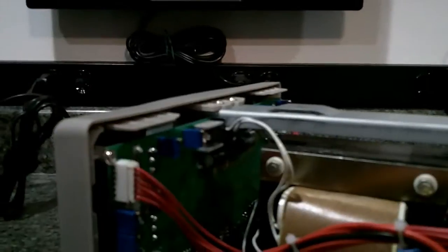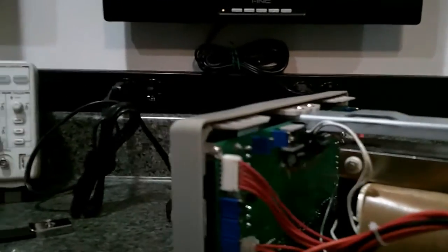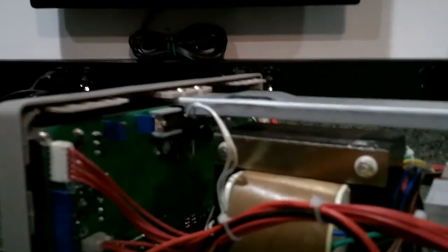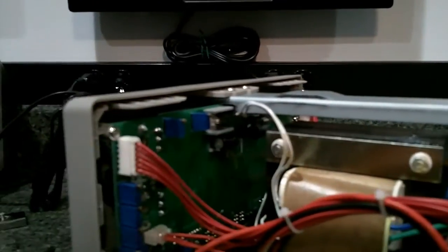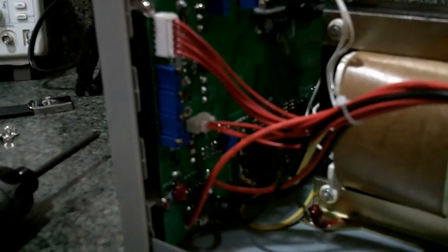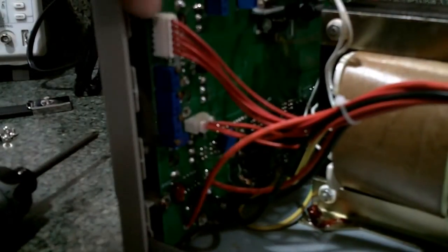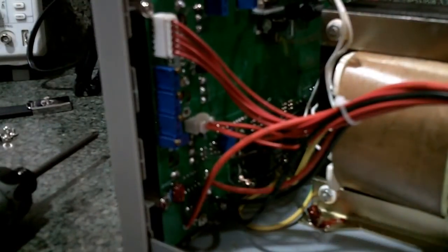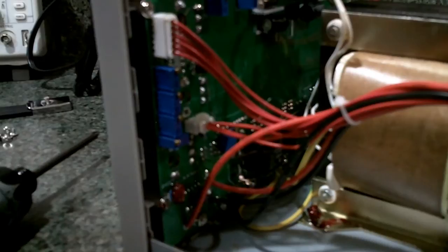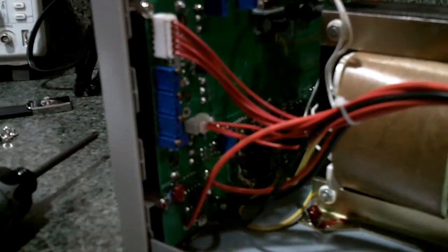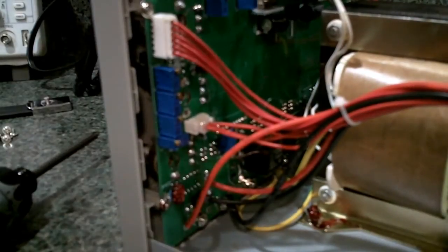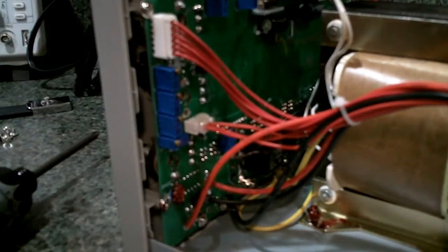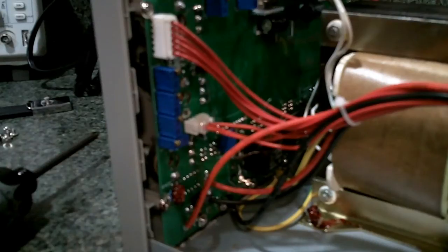But the first thing that I see that's kind of disturbing is that the potentiometers are mounted to the PC board, and the PC board is mounted to the front here, which means that the potentiometers are actually being held only by the PC board. That's a definite problem.